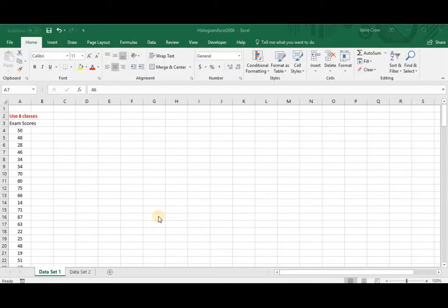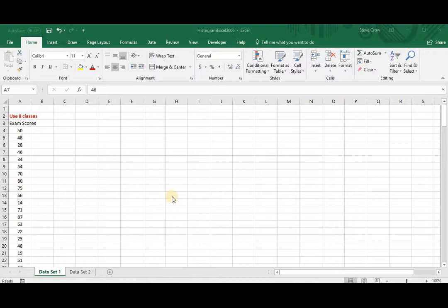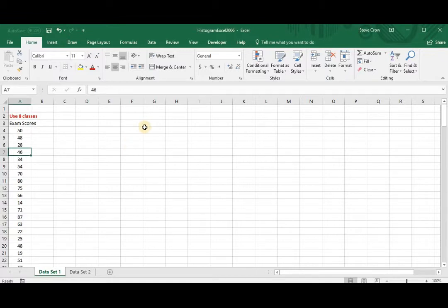Alright, so in this video we're going to look at creating a histogram using Excel 2016. If you have an earlier version, like 2013, I have a video where I created a histogram using Excel 2013, so you can check that out, and I'll have the link in the description to that also.